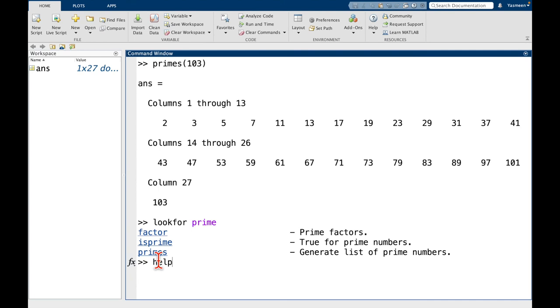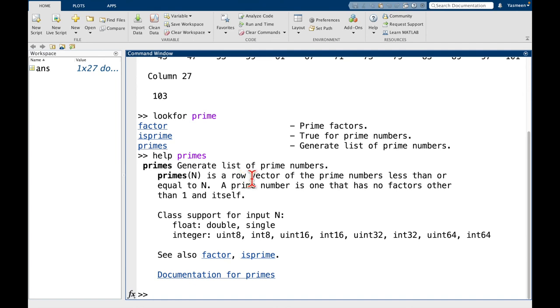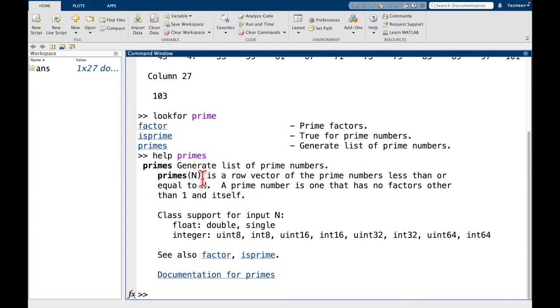And we can see here, yep, it generates a list of prime numbers. And it's saying here that it returns a row vector of the prime numbers less than or equal to N. So remember, we tried primes of 103.